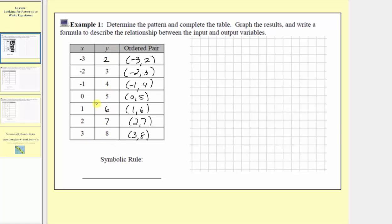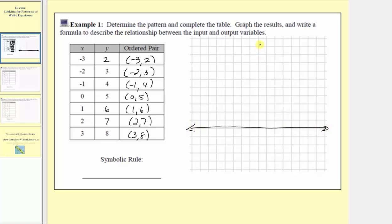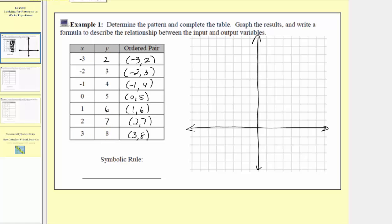Because we don't have any negative y values, let's sketch the horizontal axis lower than we normally do. The reason we sketch the horizontal axis lower is because there are no negative y values or negative outputs, so we're not going to need that part of the vertical axis. Now let's work on scaling the horizontal and vertical axes. Because the x values go from negative three to positive three, and the y values go from two to eight, let's scale both axes by ones.